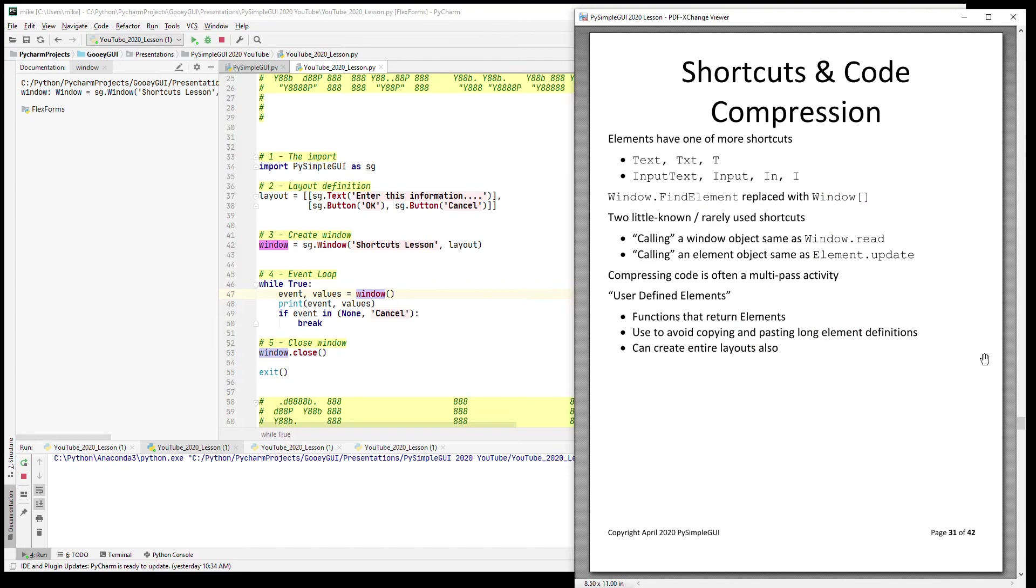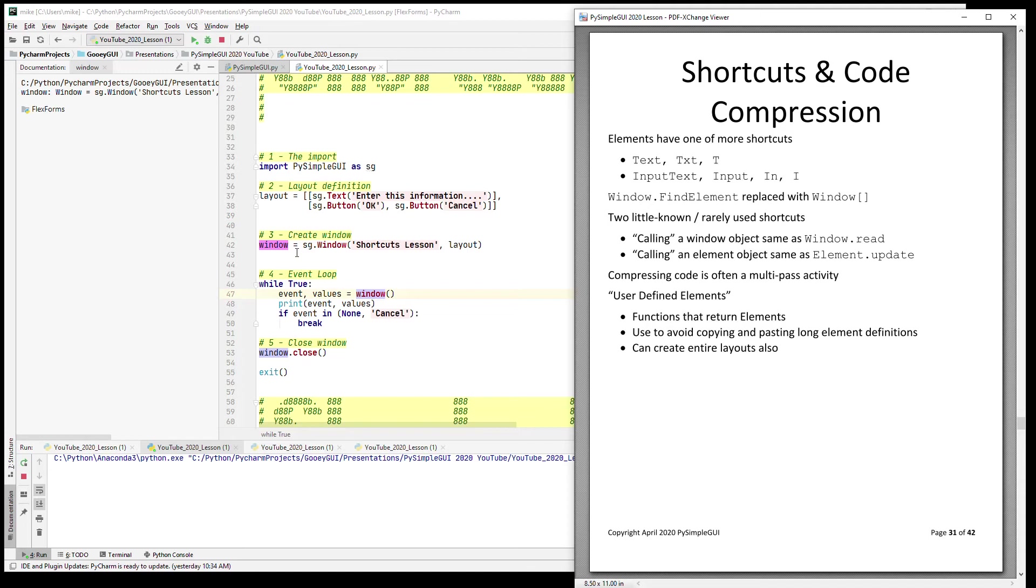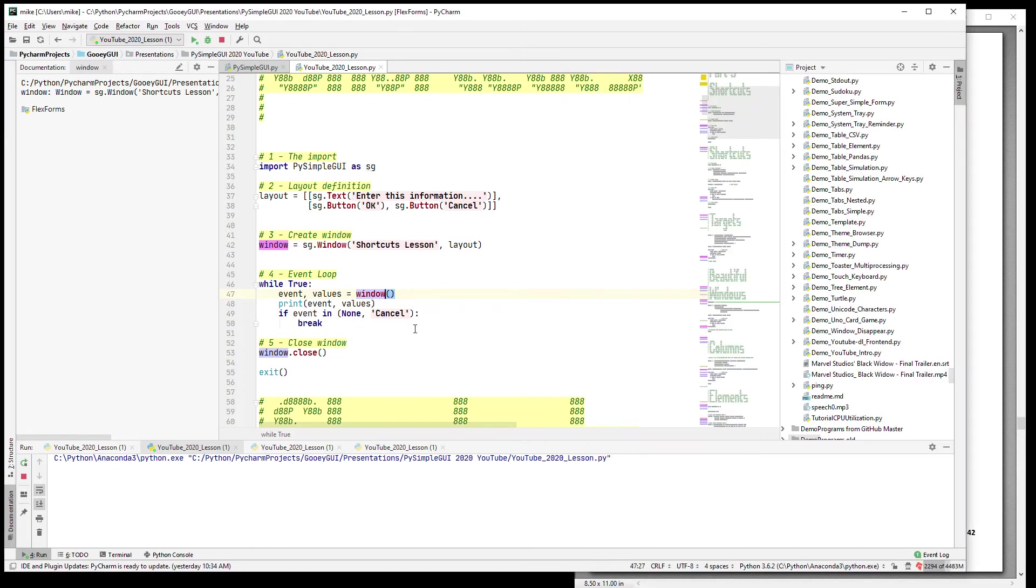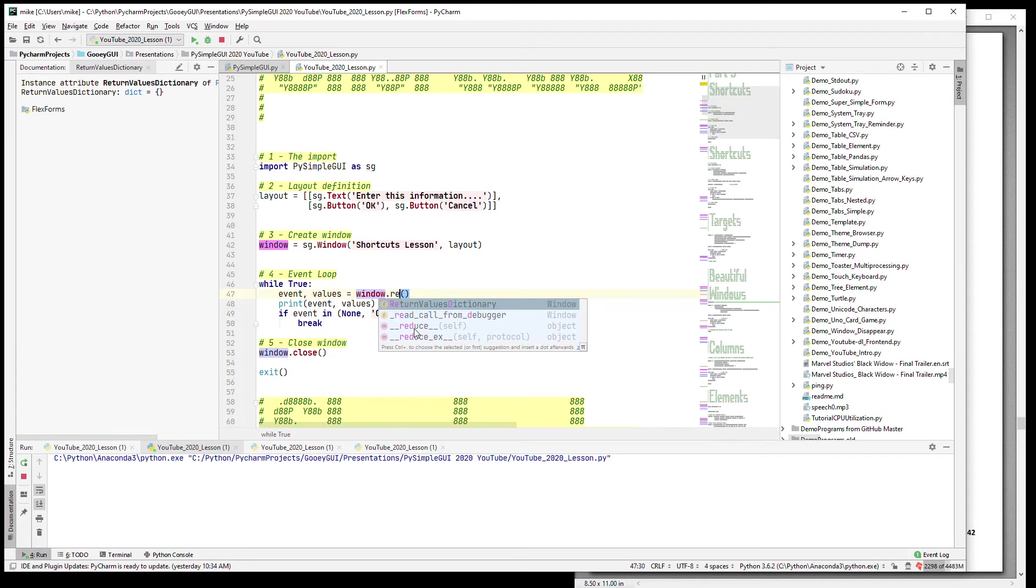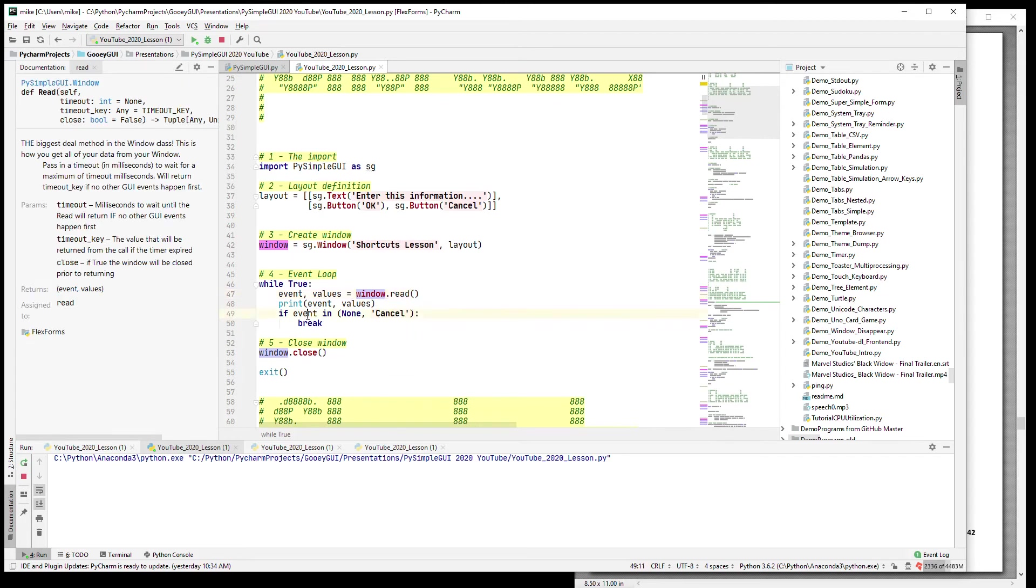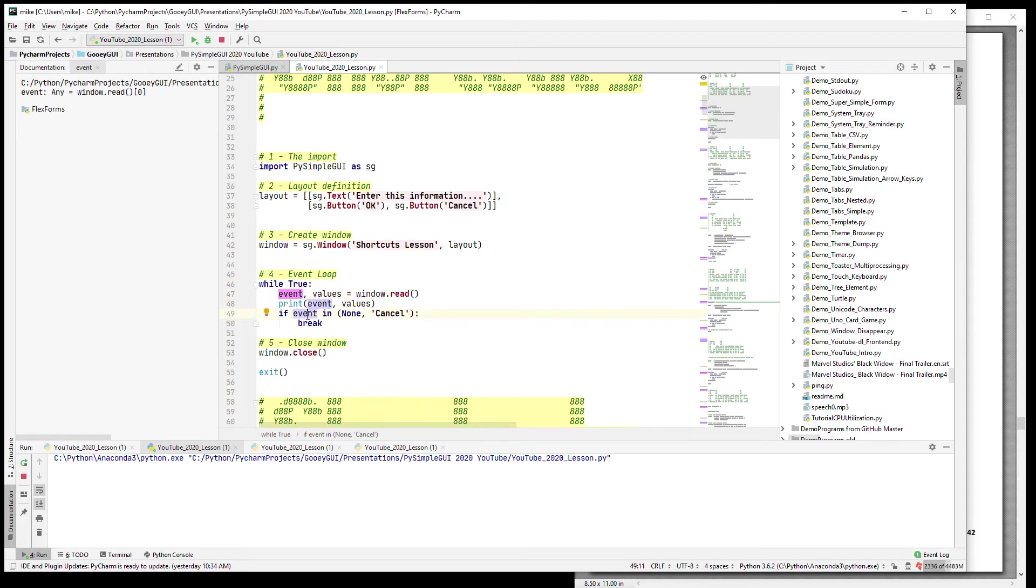Another concept that you'll see is what I call user-defined elements. One thing I wanted to mention about compression in general and code compression is that it's a multi-pass activity for me. At least when you see a piece of code of mine that is extremely short, chances are it did not start that way - you're seeing the end result.